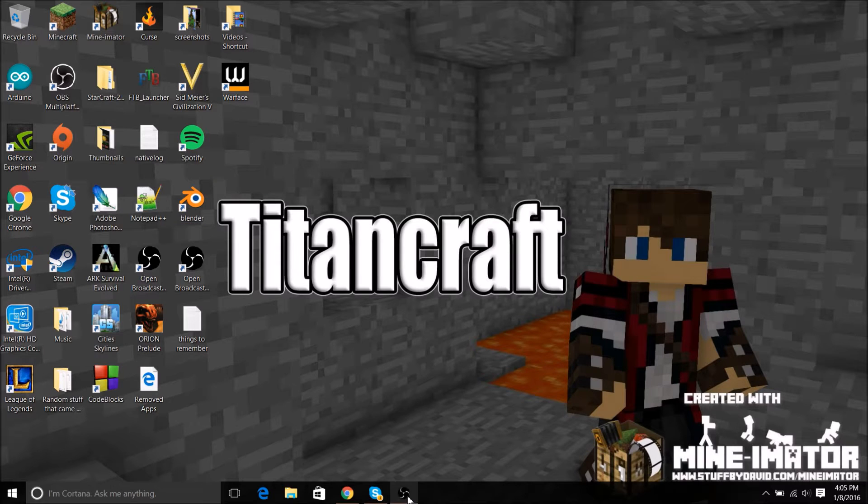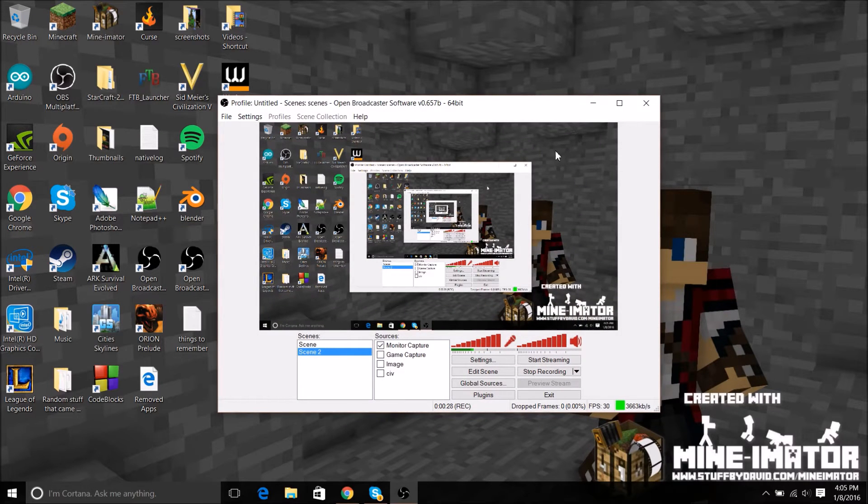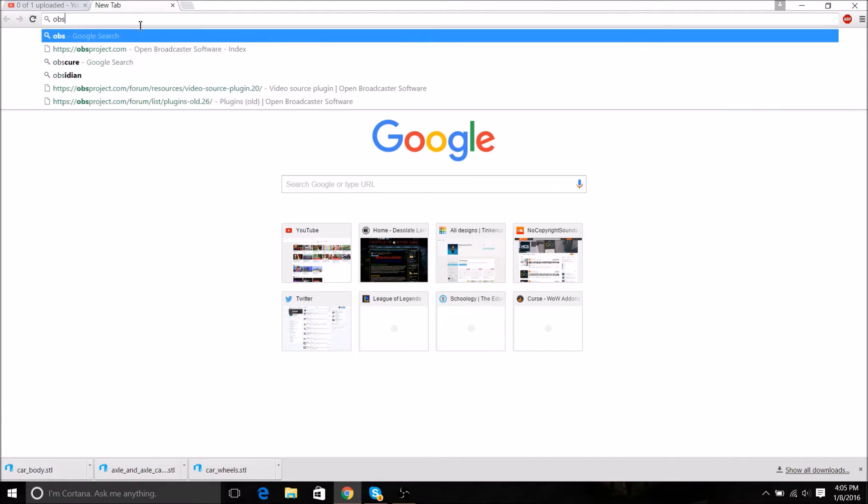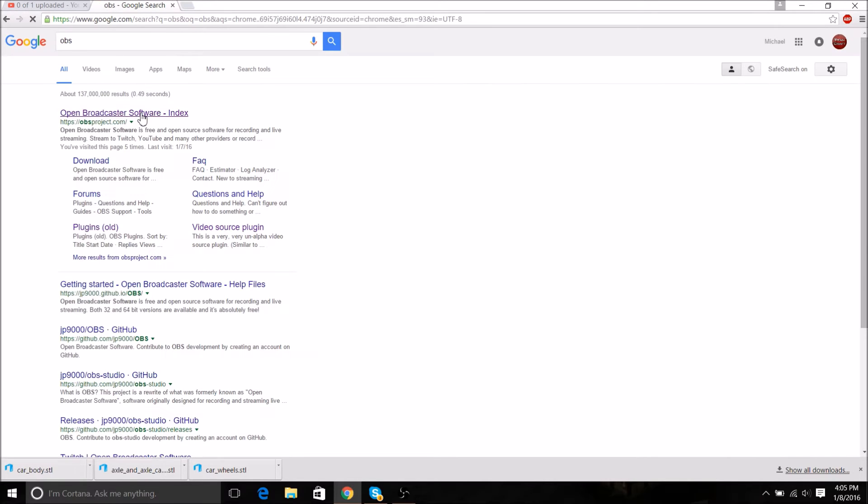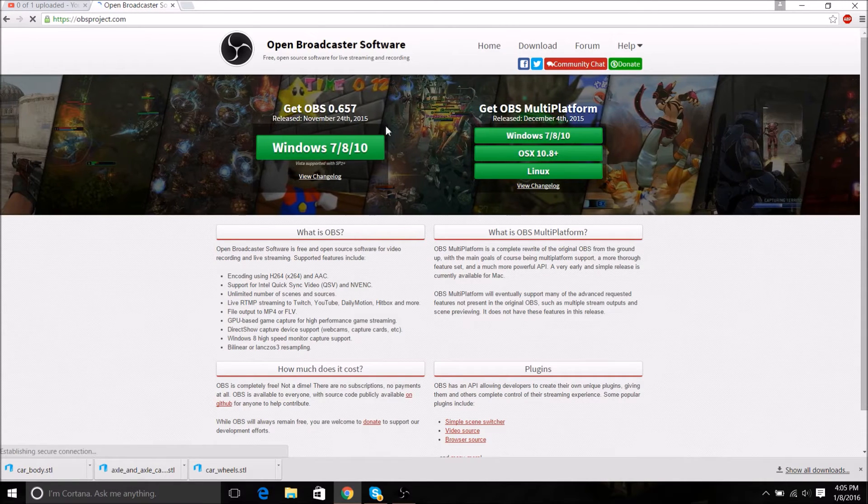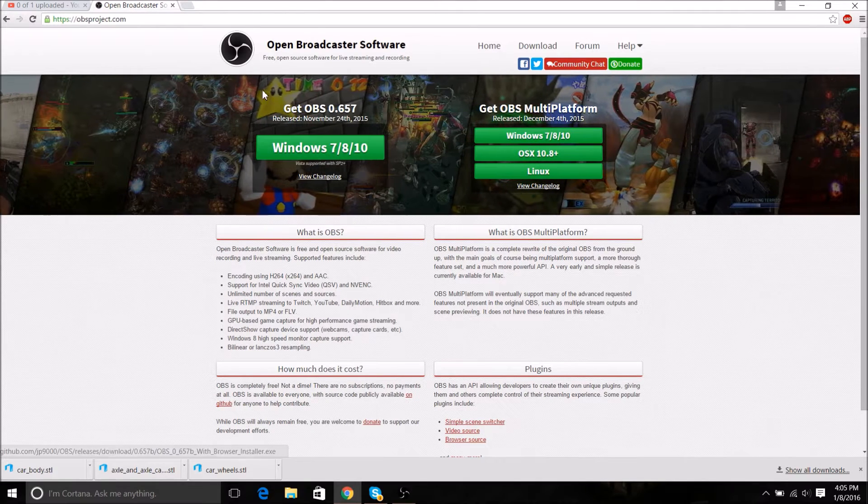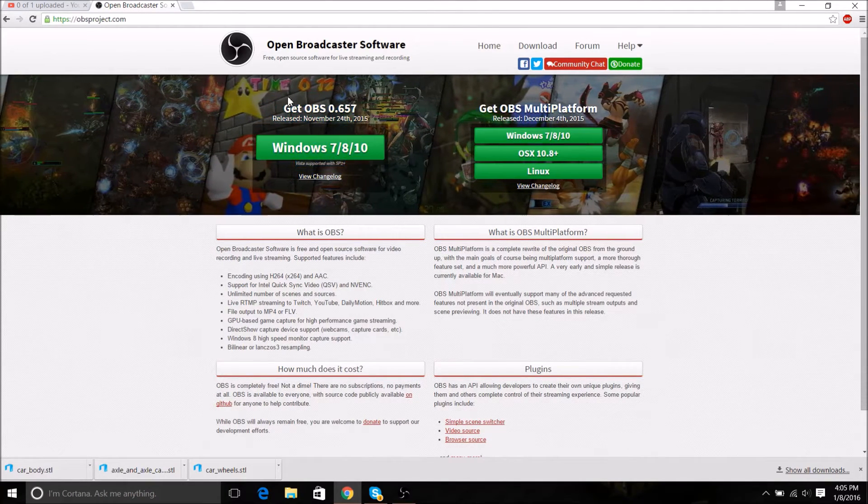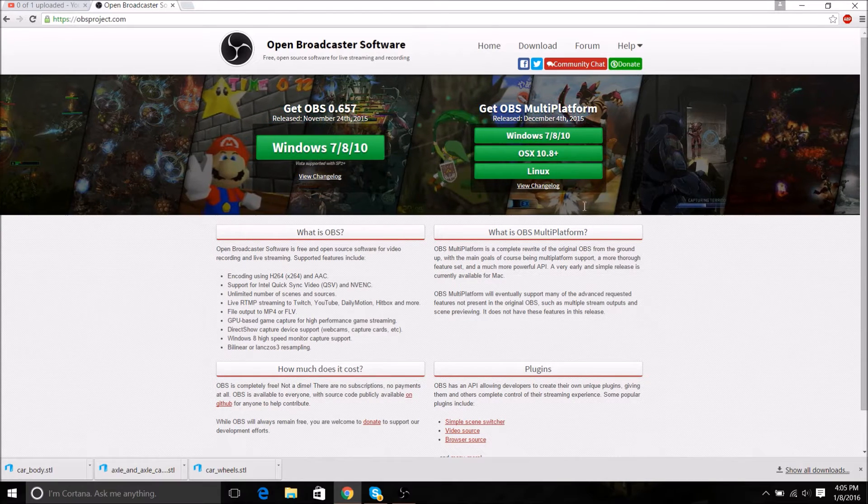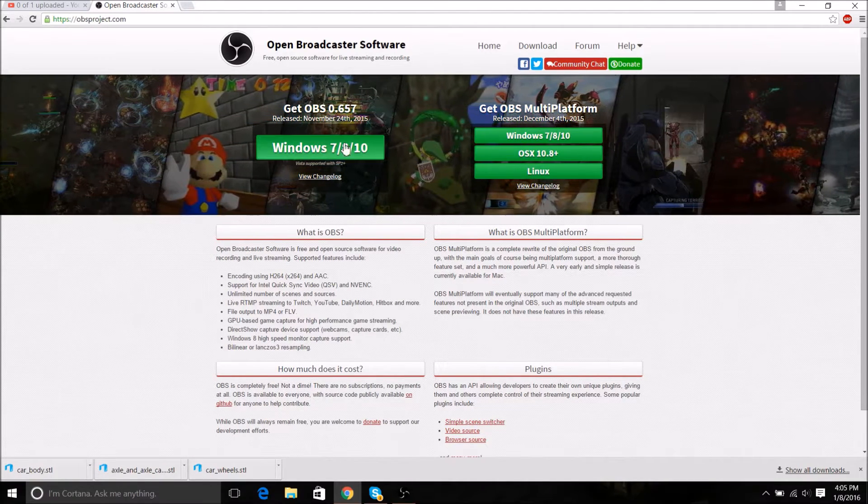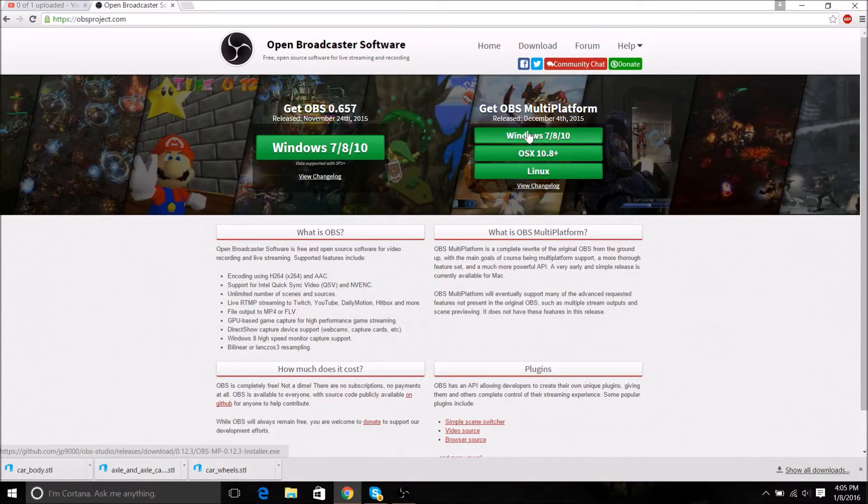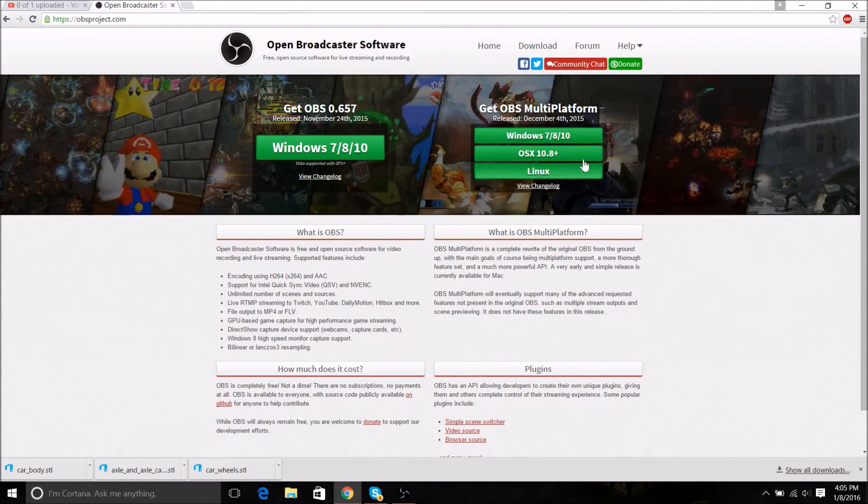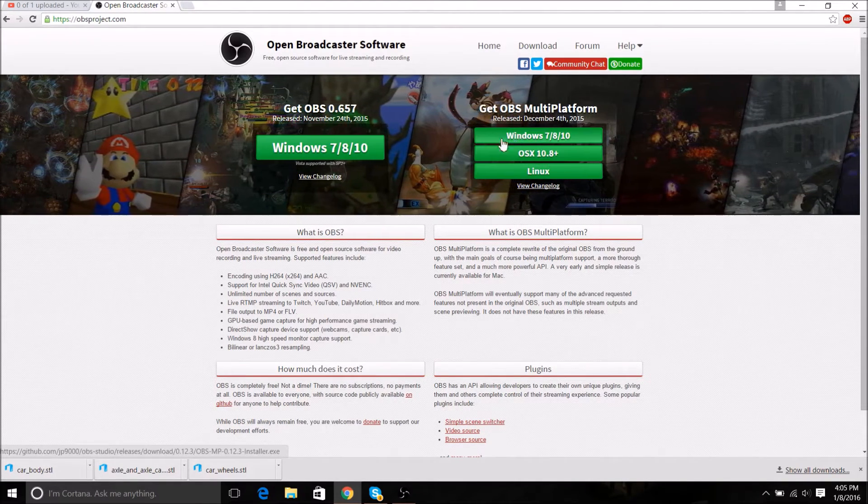So I got OBS here already. Let me just pull up a new window. Search OBS on Google or whatever you use, go here, and then I use this one, the OBS. I have this one downloaded as well, the multi-platform, but honestly I suggest this one unless you're on a Mac or Linux, then I can't really help you.